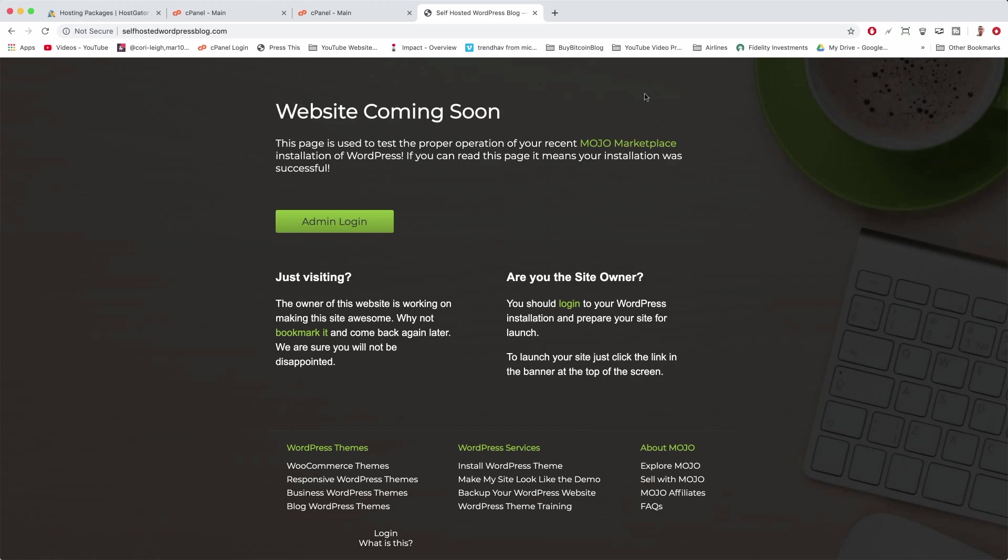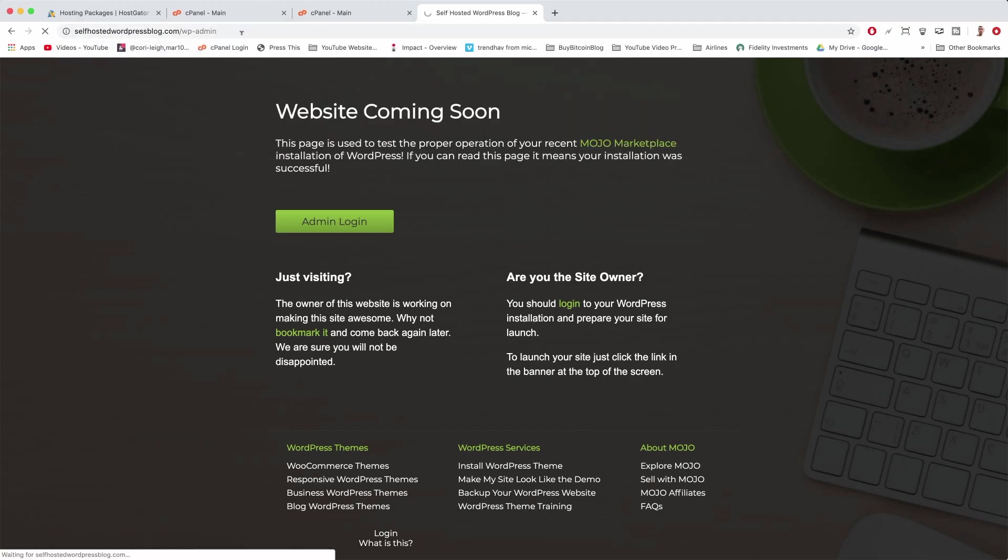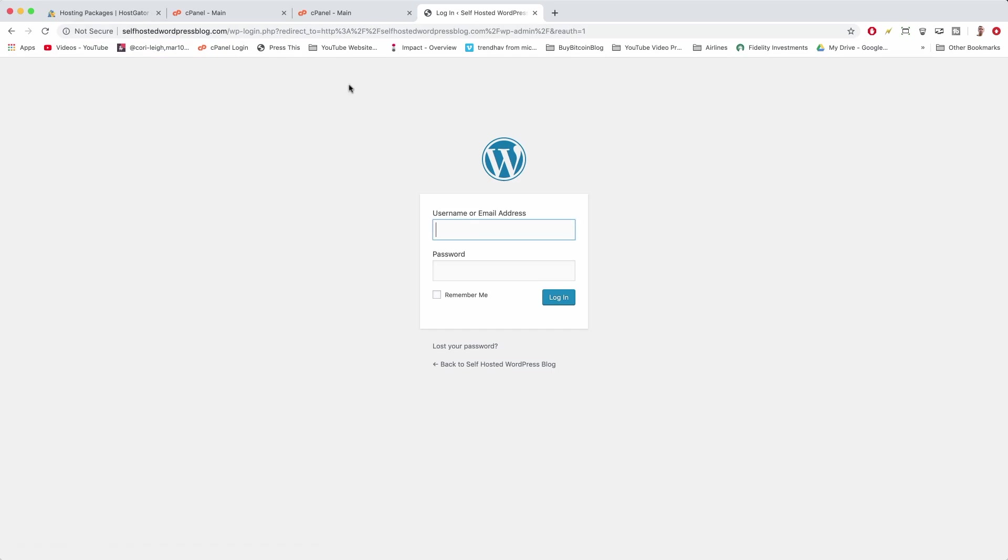In our case, the site is working right now, so we're going to proceed and log into WordPress. To log into WordPress, just come up to the URL after the dot-com or whatever yours is. Write a slash, and then write WP-admin, and hit enter. That's how everyone does it.